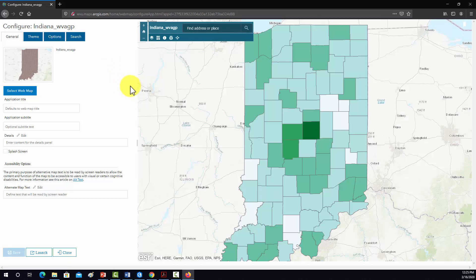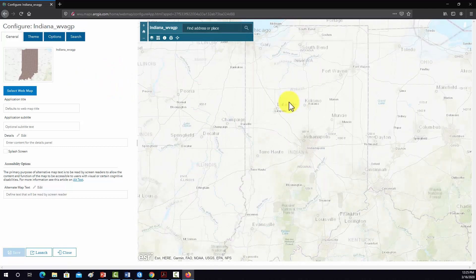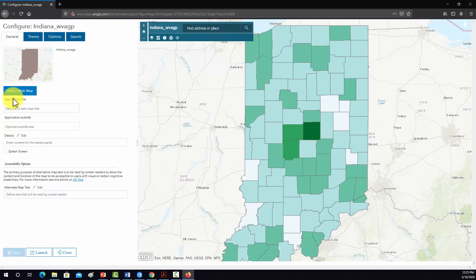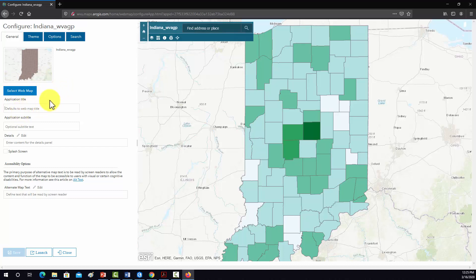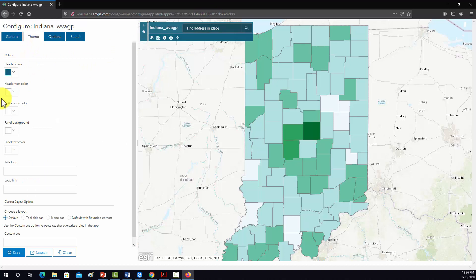Okay, so here we have where we can set some themes. You can change the title. So let's call this Indiana Median Income, and we'll just put as a subtitle, Data from U.S. Census. That looks fine. For themes, we can go in here and change the colors and whatnot. We'll leave that alone.